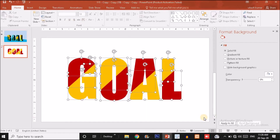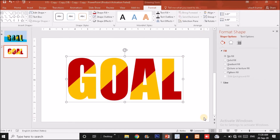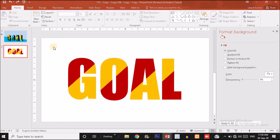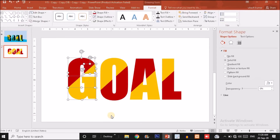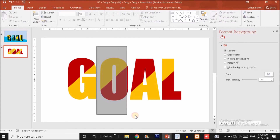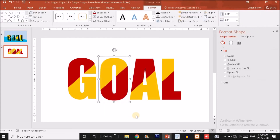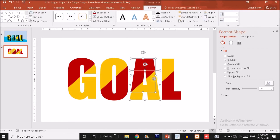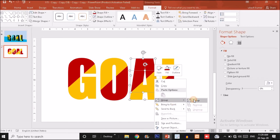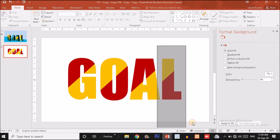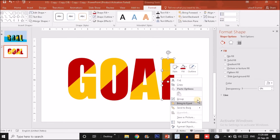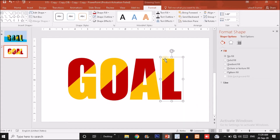Once coloring is done, select all the shapes for a letter and press Ctrl+G to group them. Group each letter separately — select all parts of G and press Ctrl+G, then do the same for O, A, and L. You can also right-click and choose the Group option. Both methods work: right-click then Group, or press Ctrl+G from the keyboard.